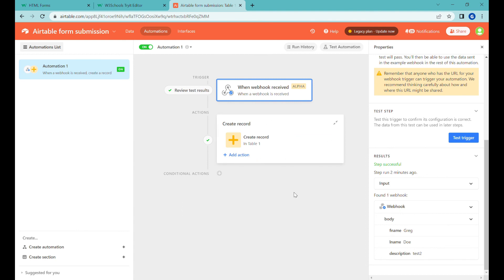So yeah I hope this was super useful for you. I think this is a super cool feature. It is still in development so let's see where Airtable takes this but yeah that's super exciting. All right guys if you like this video please like and subscribe and thank you.